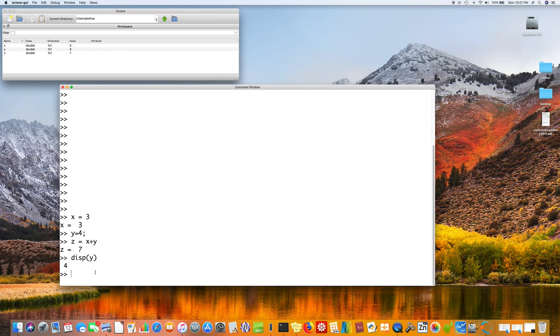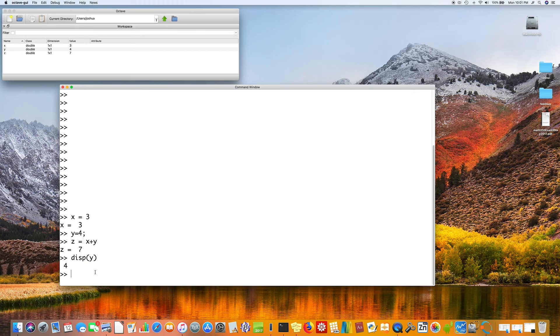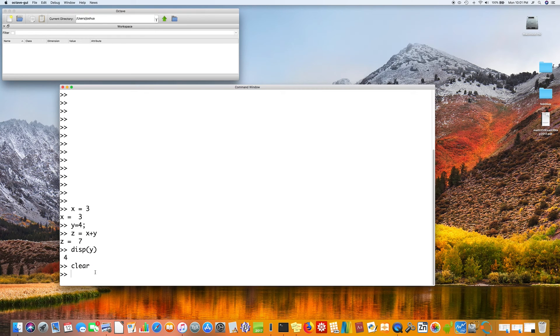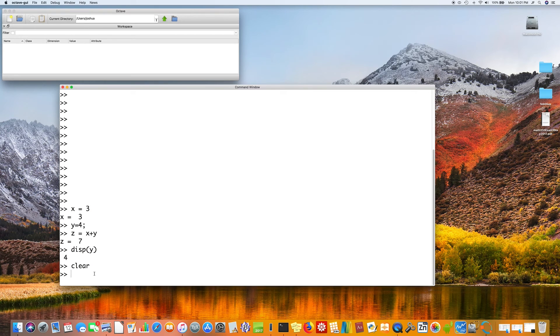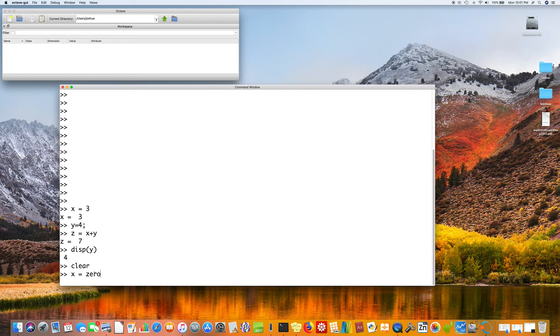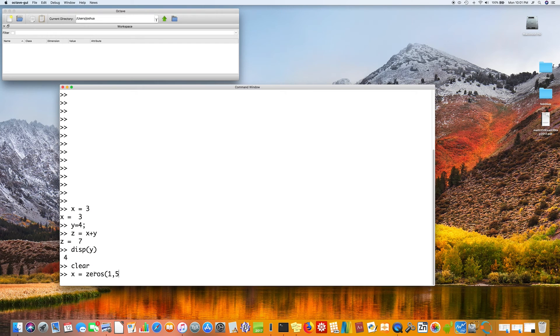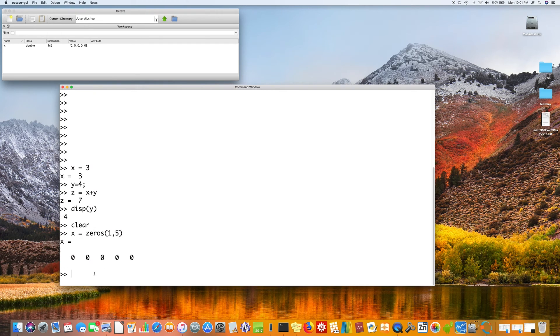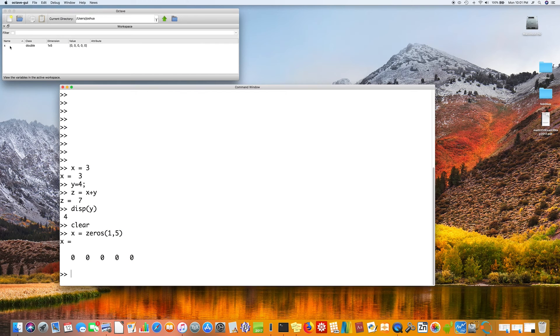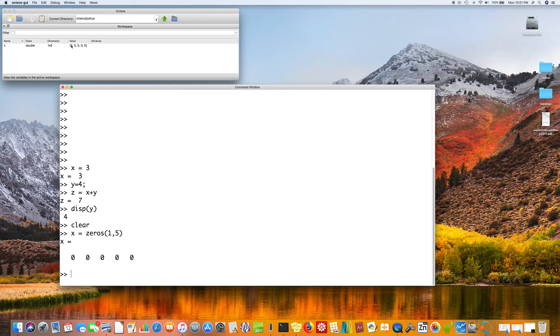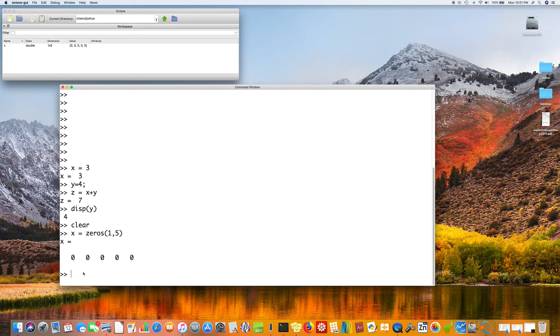More interesting and powerful are arrays. So let's clear our values. Notice all the values disappeared here. And let's let x equal zeros, one, five. So notice x is one by five. That's one row in five columns. When I say one by five, there's something more general going on called a matrix.